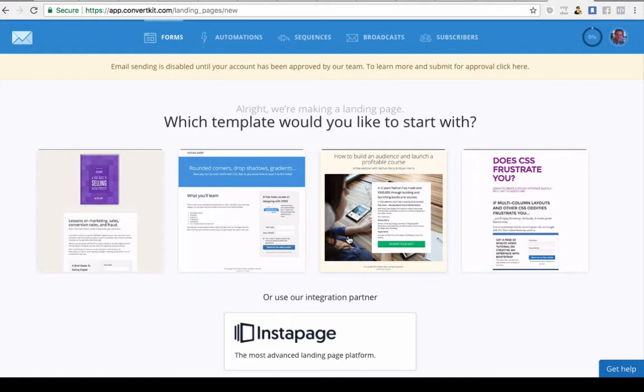It'll ask you if you want to create a landing page or a form. If you want to create a landing page, they will actually host it. That's brilliant for speed if you want to make sure that it's loading fast.